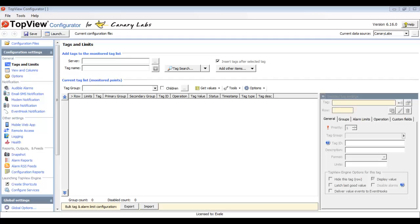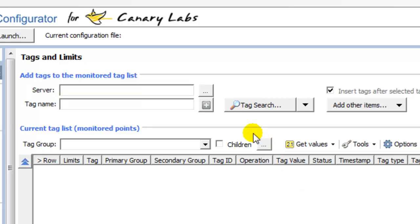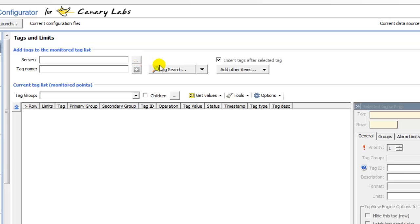This is the Top View Configurator. The configurator is used to select the Canary Labs tags that you wish to monitor. It also allows you to configure the alarm conditions and notification settings for the monitored points. Top View communicates to the Canary Labs historian using the Canary Labs web service. The first time you launch the configurator, you will be asked for the name of the machine running the Canary Labs web service. You can also configure this name by clicking the button next to the server text box, and the specified name is used by the Canary Labs tag search.